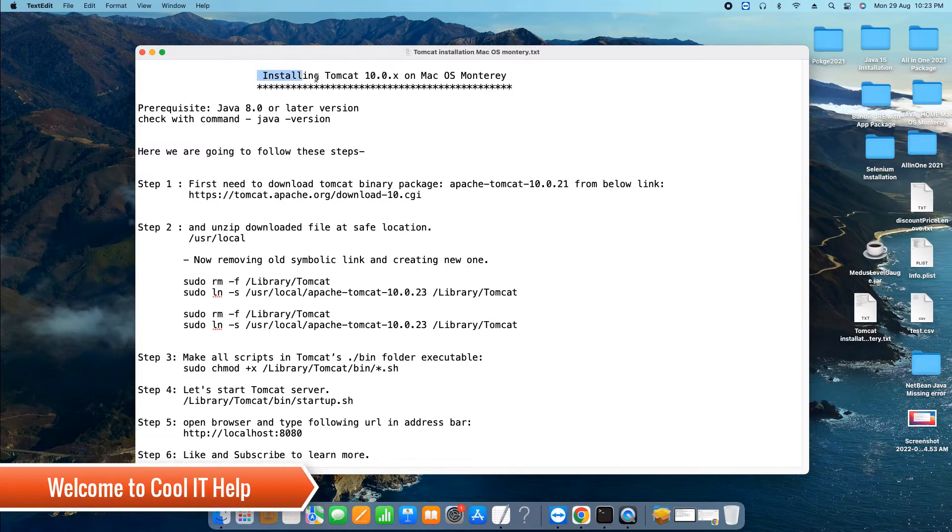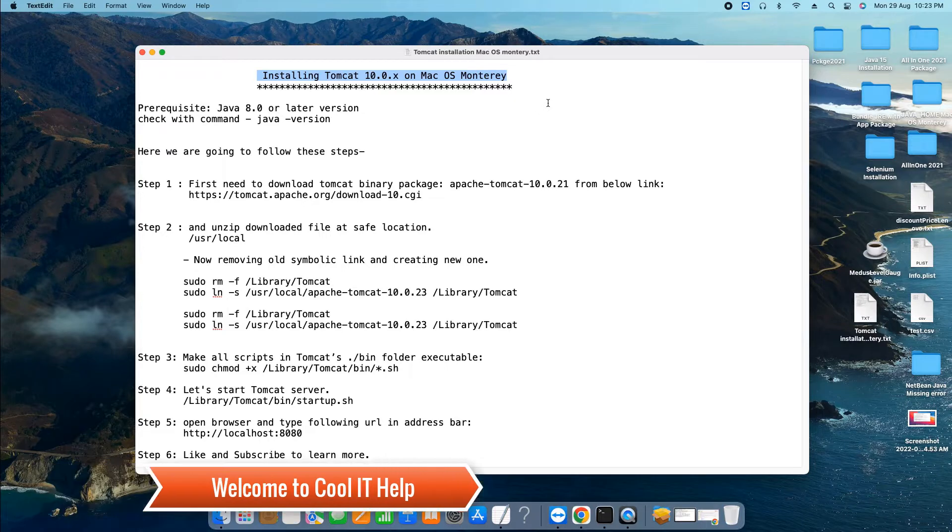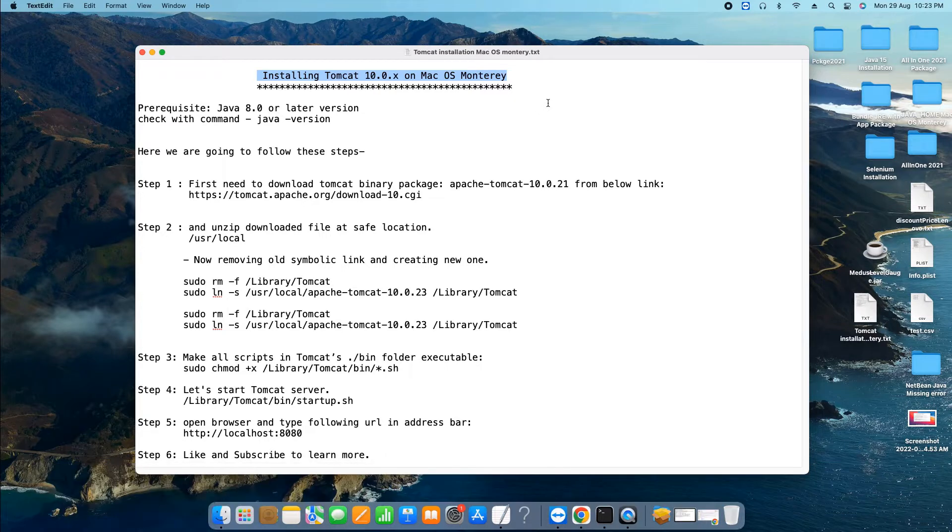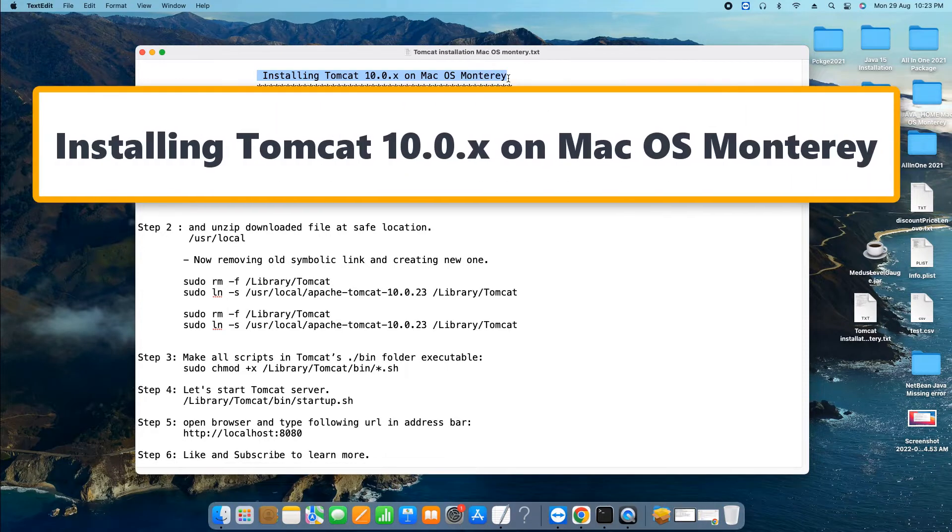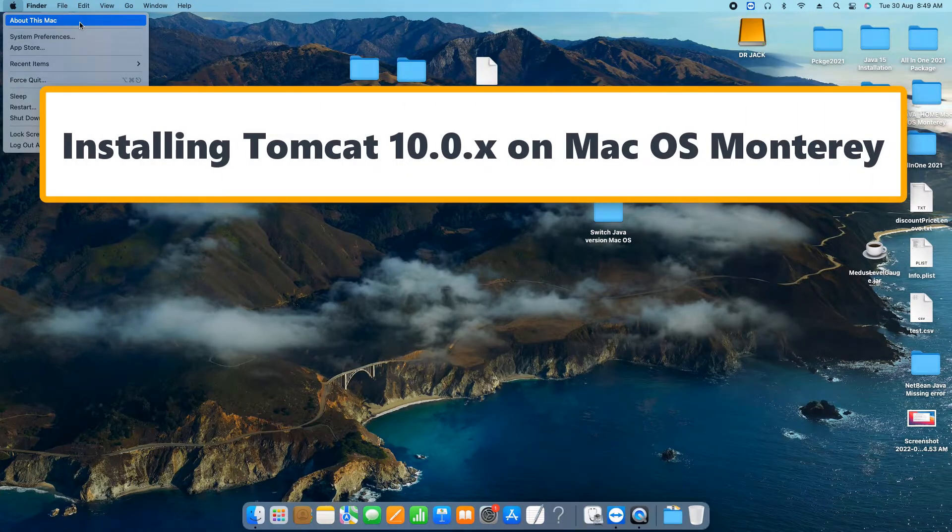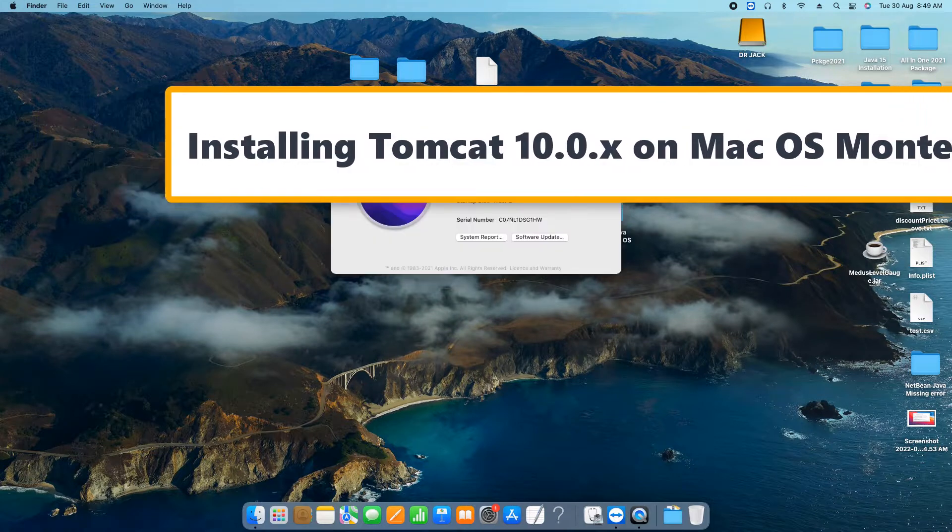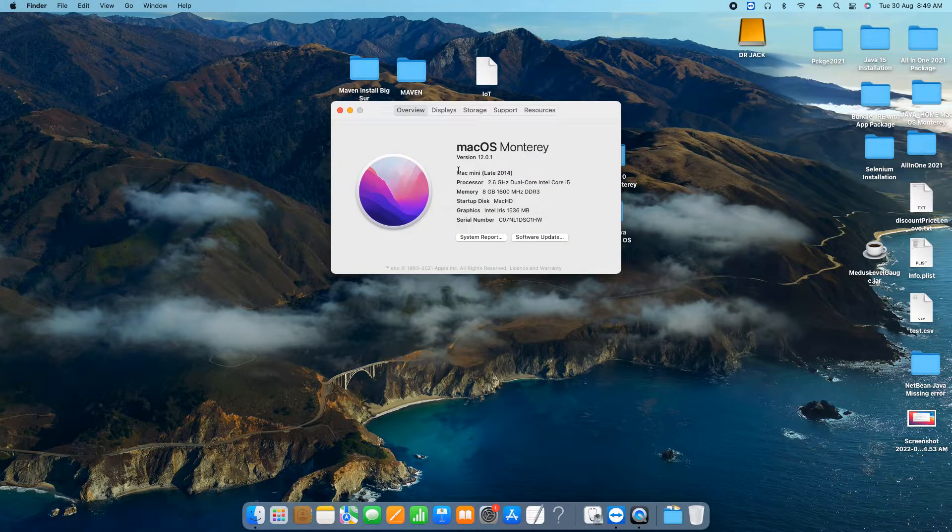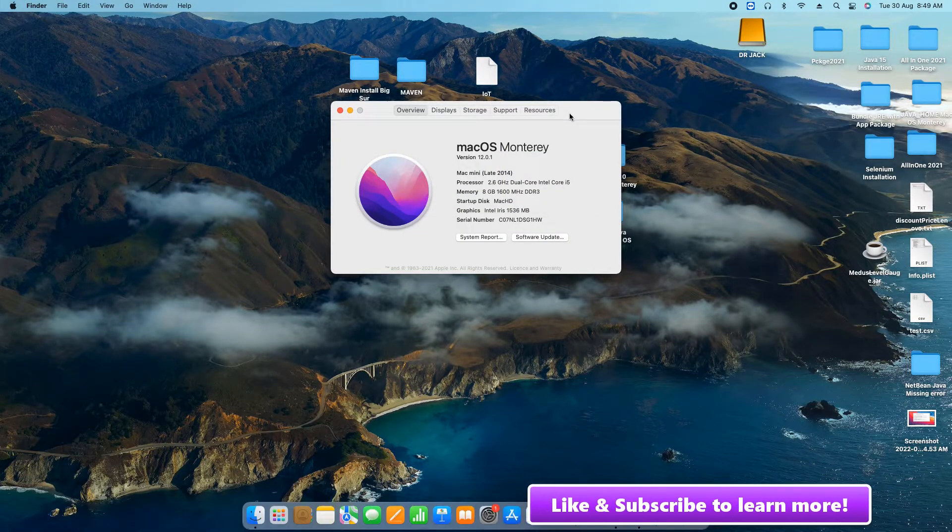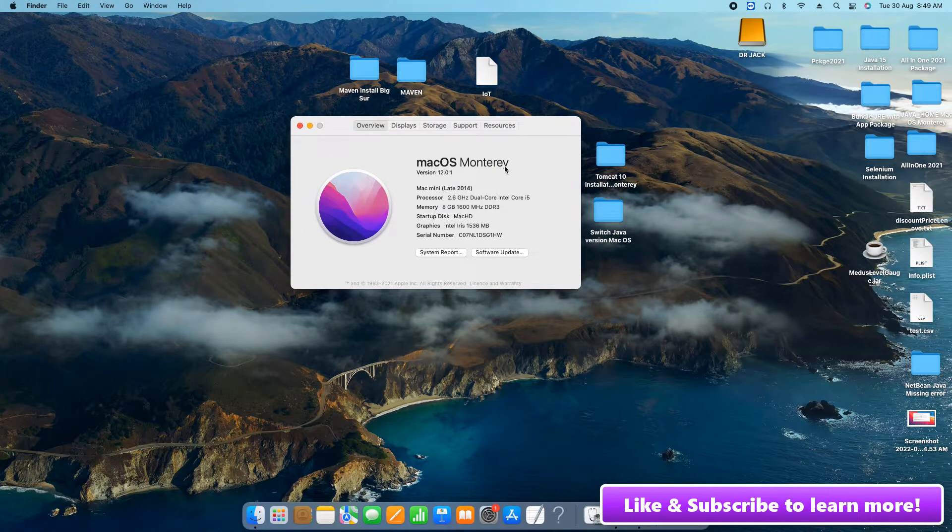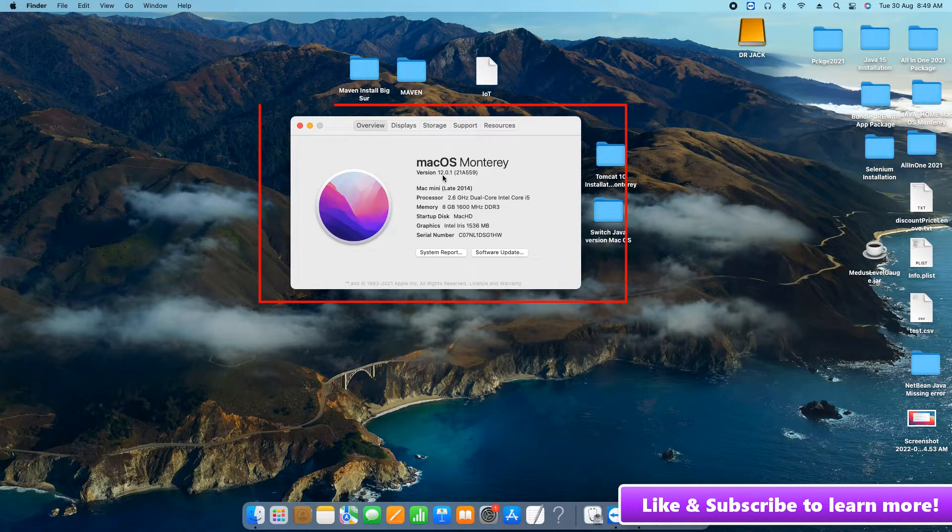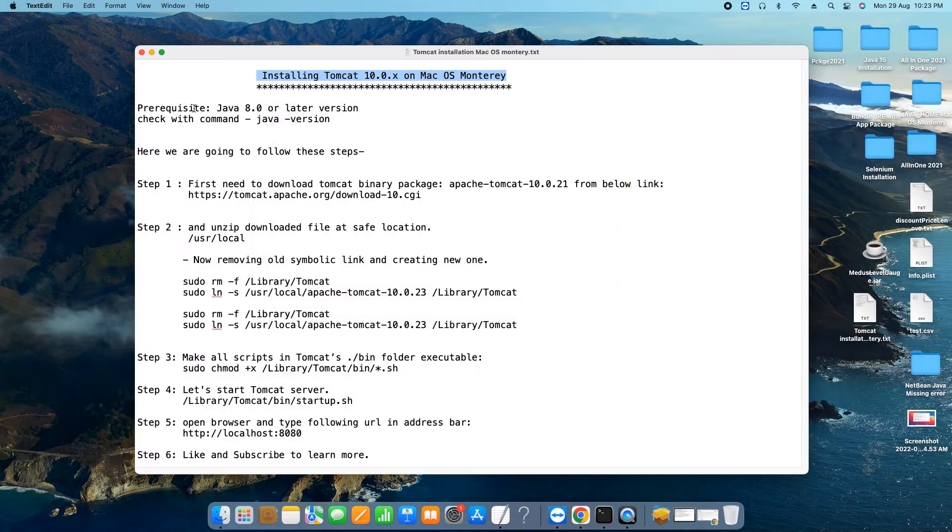Hello everyone, welcome to Cool IT Help. In this tutorial session we are going to install Tomcat 10.0.x version on macOS Monterey. Let me show you the version of this Mac. As you can see I'm using macOS Monterey.